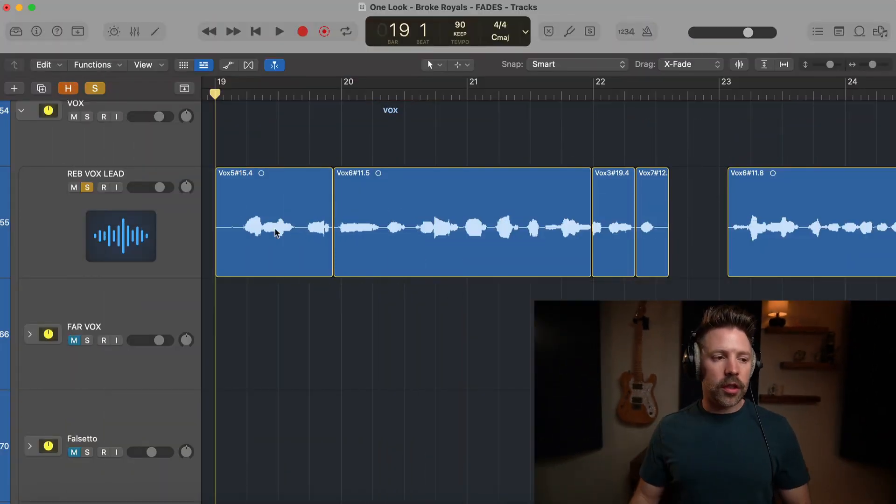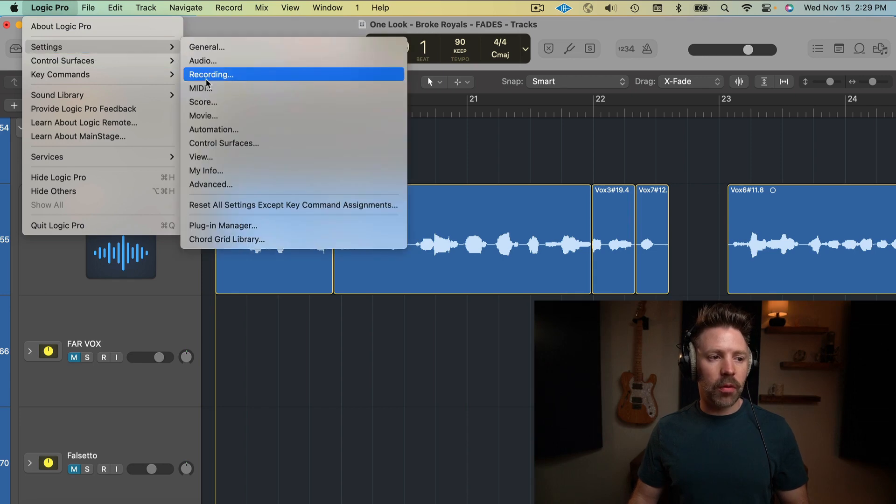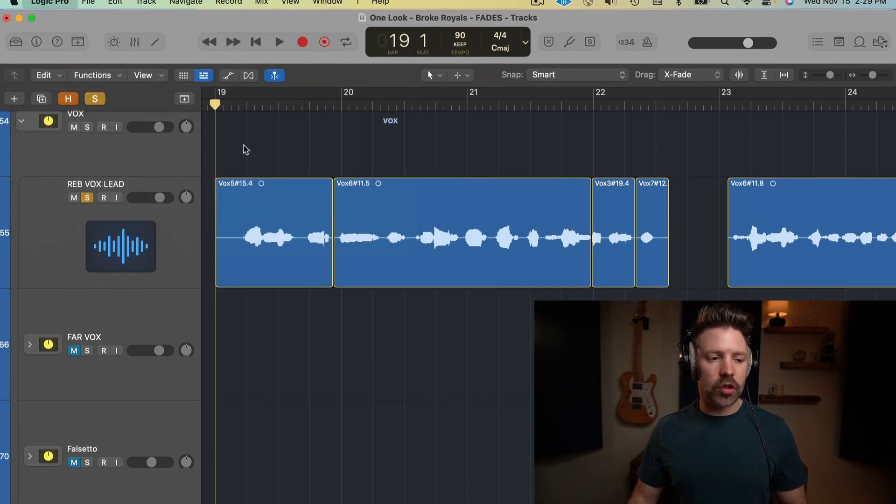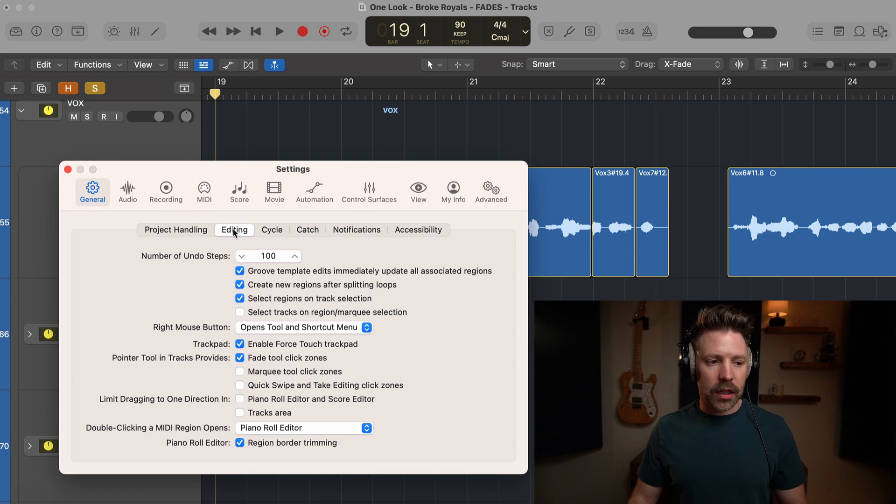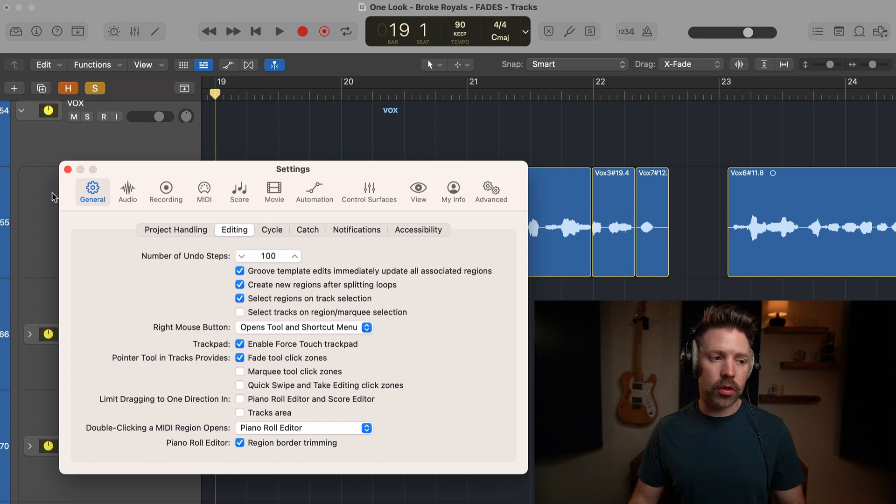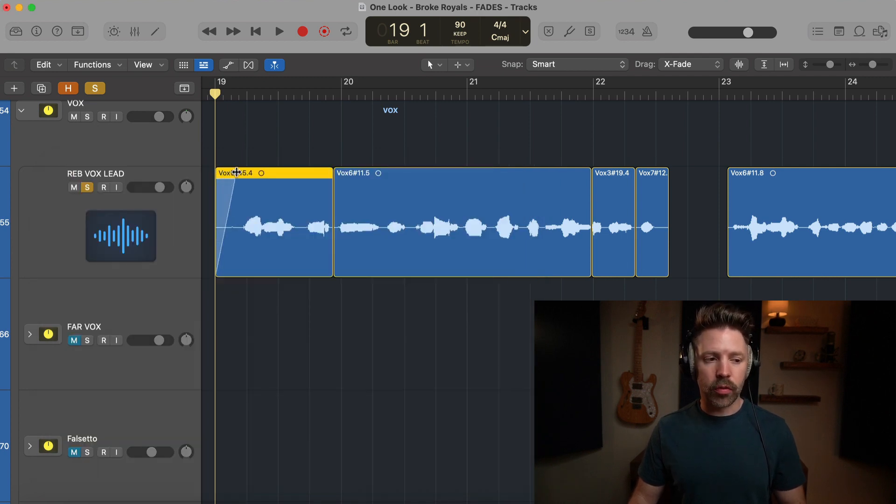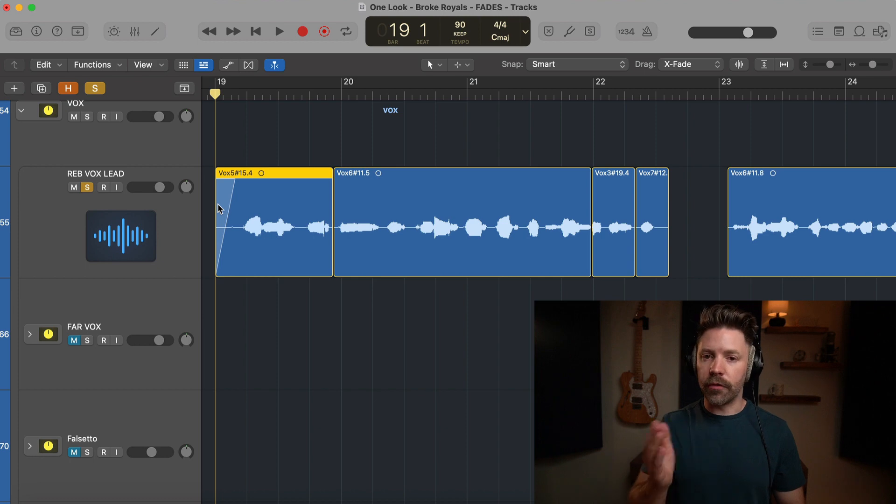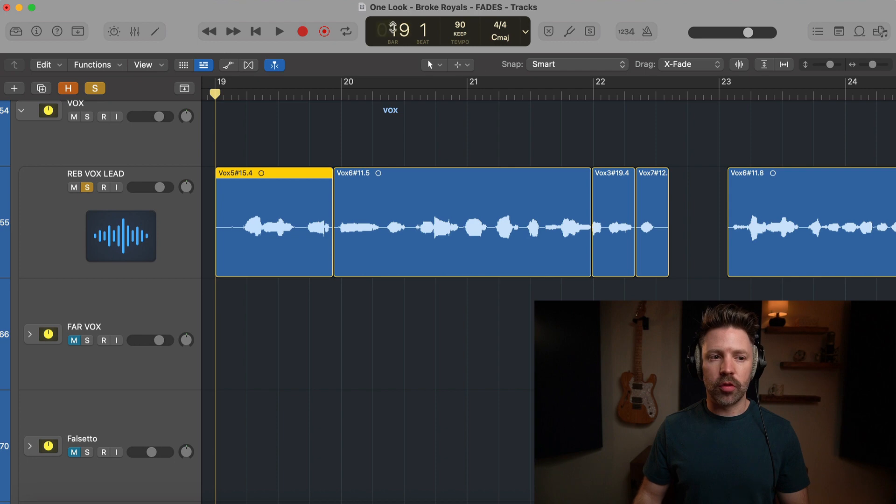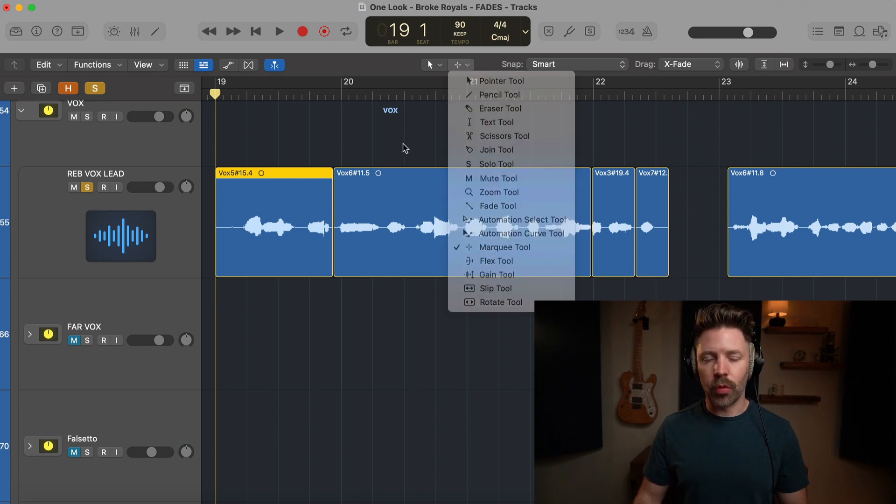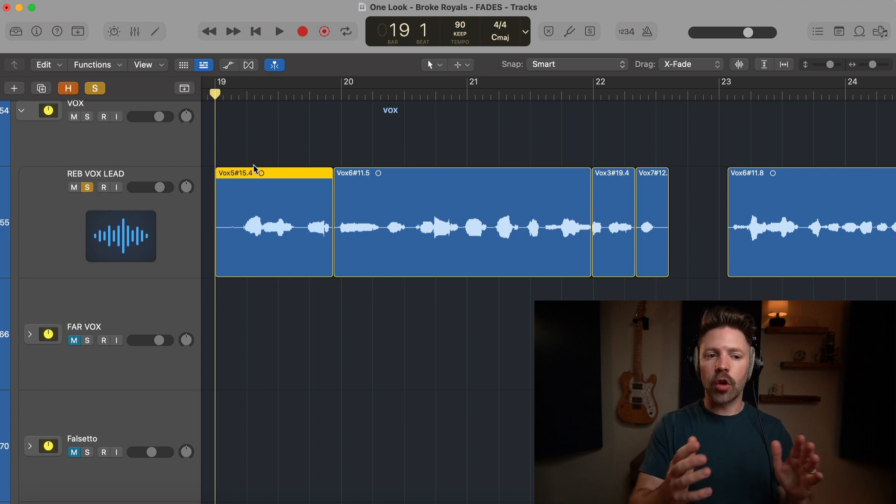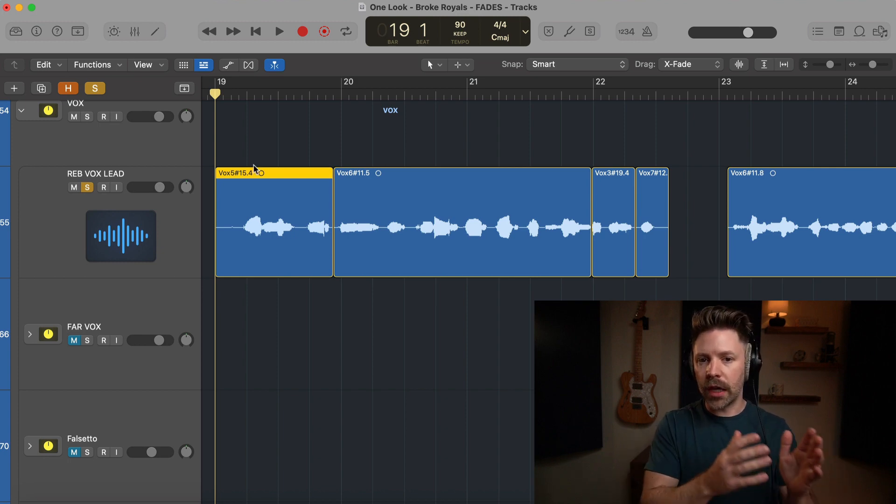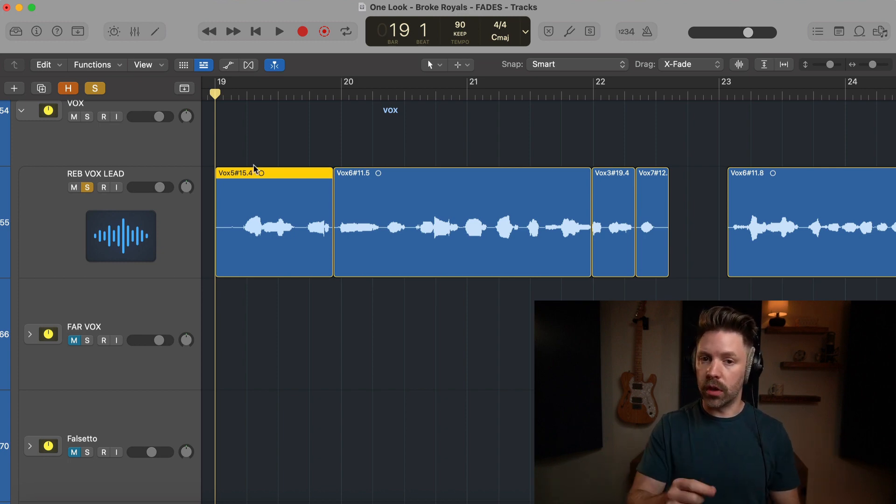One thing to note before we jump into a specific example: I recommend you go under your settings, under general, go to editing, and make sure that pointer tool and tracks provides fade tool click zones is enabled. What this allows you to do is just pull from the top of a region to add a fade in, crossfade, or fade out. It makes it much faster than having to enable the crossfade tool. Let's start by listening to an example so I can show you when these can be really helpful.